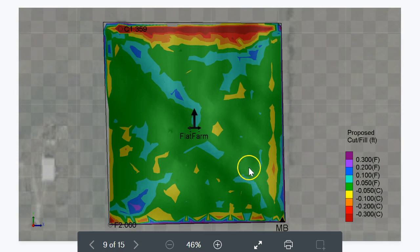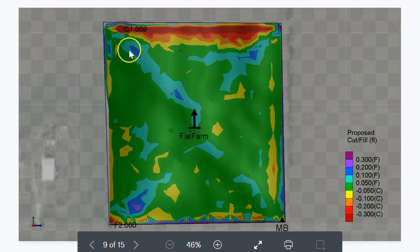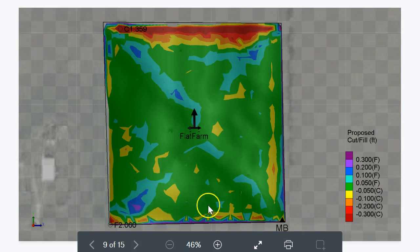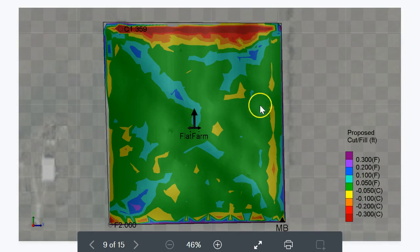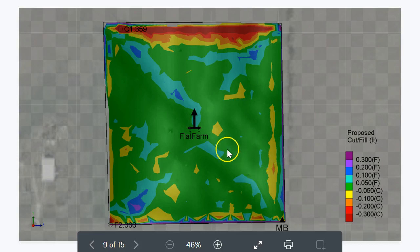This would be the cut/fill map required to produce that proposed surface. Cut means we have to cut soil from these red and yellow areas and deposit it in the blue and purple areas. It looks like there's more cut than fill — and generally there is — you have to cut about 20% more soil than you fill, because there's compaction that happens with the filling.